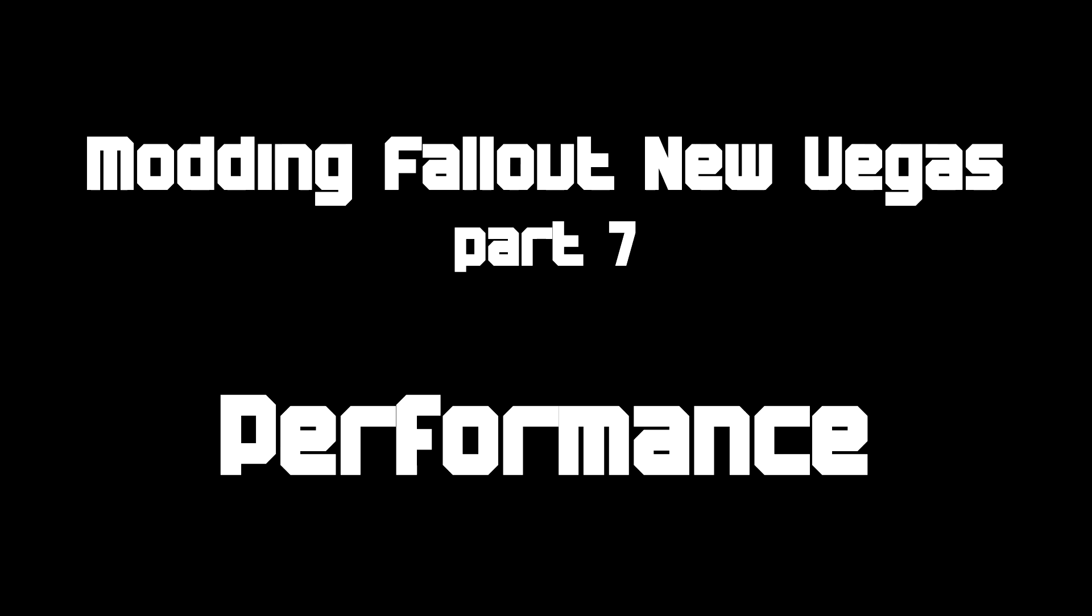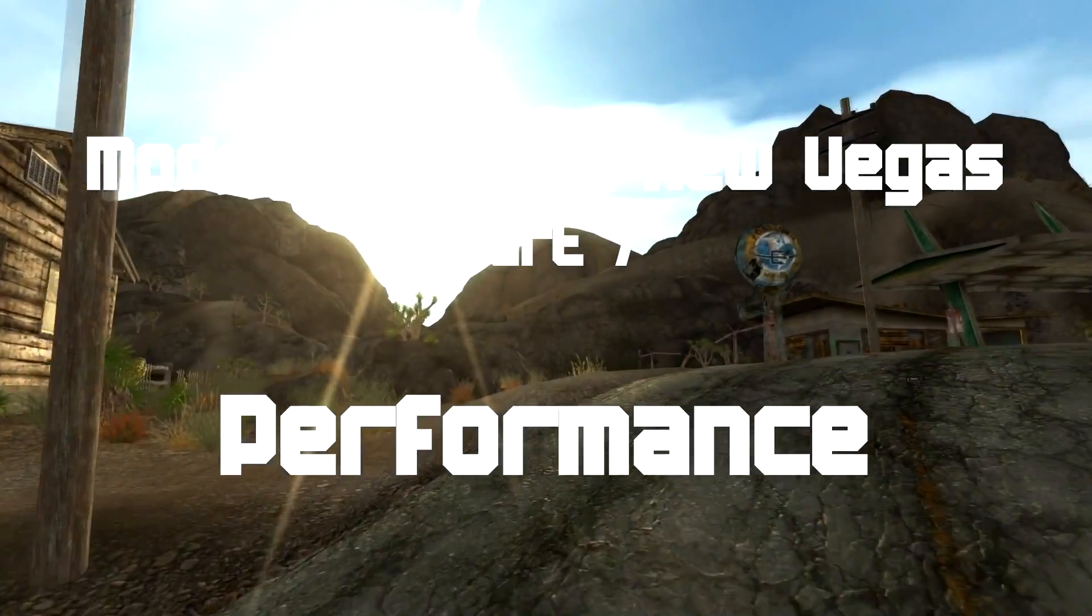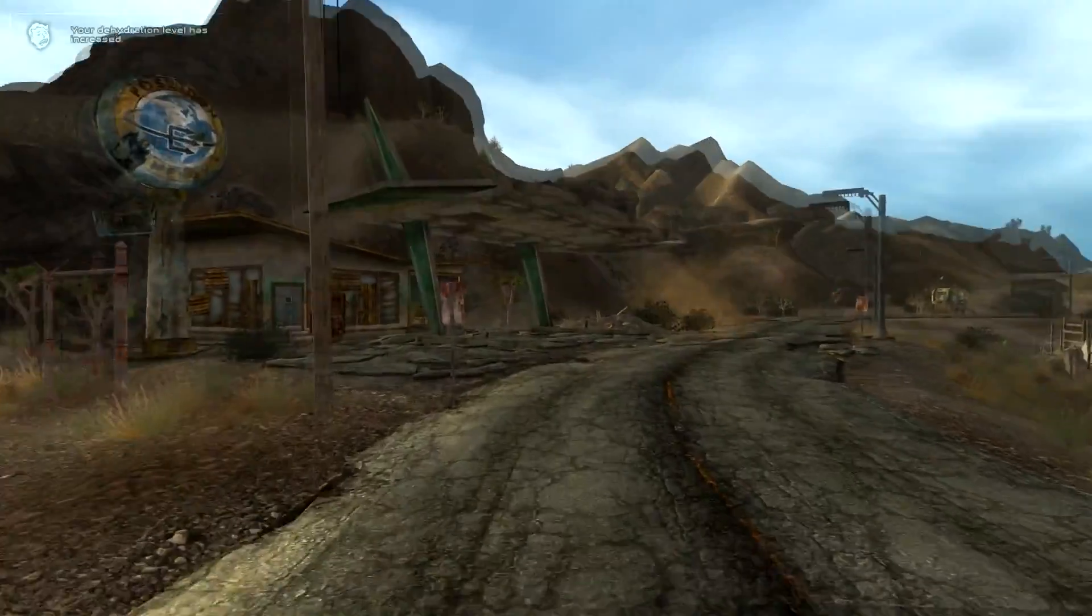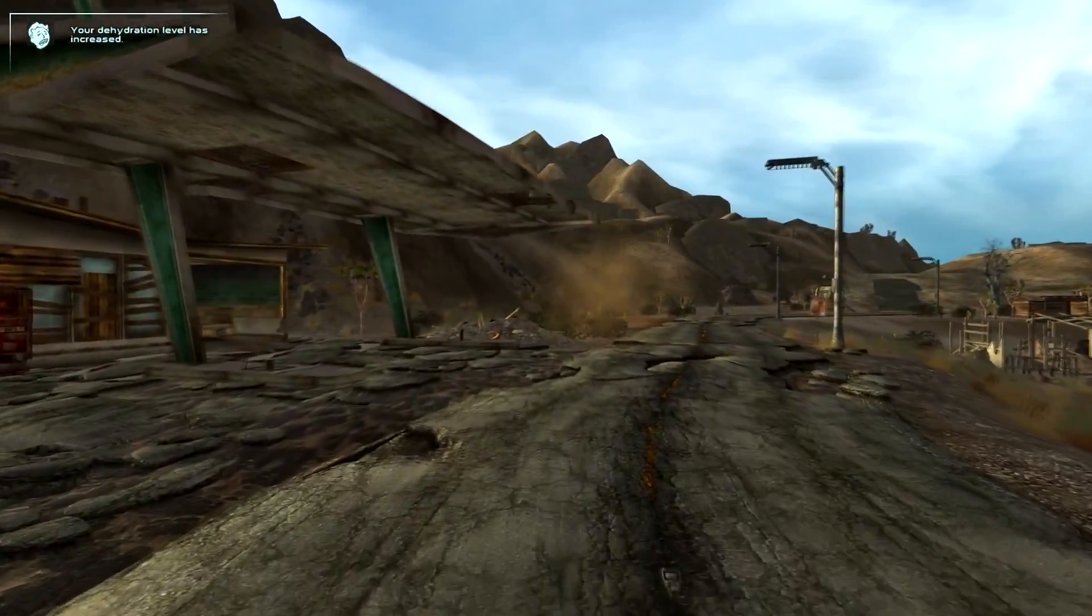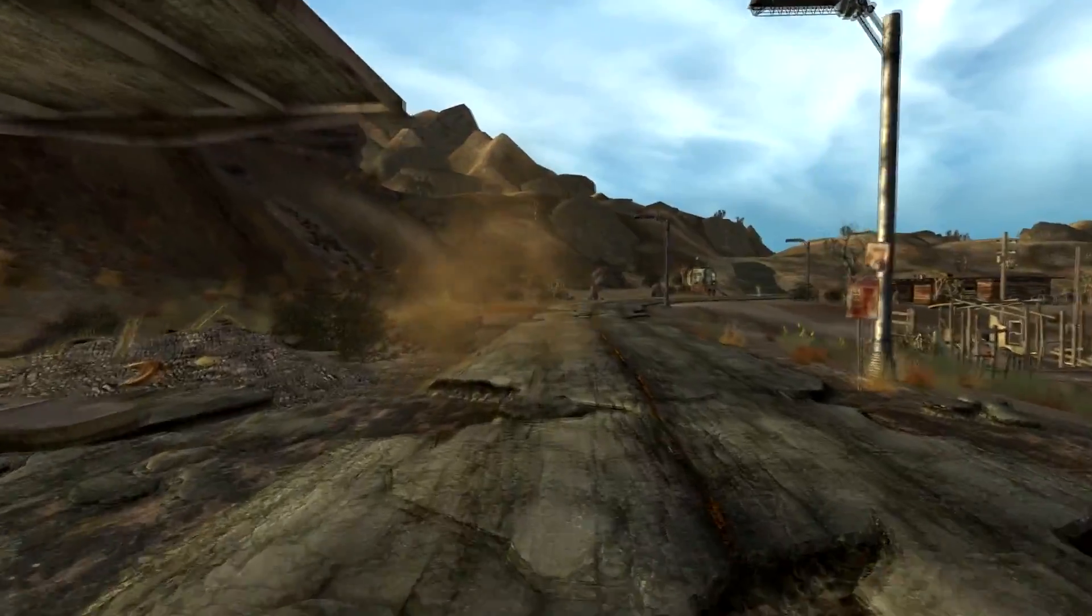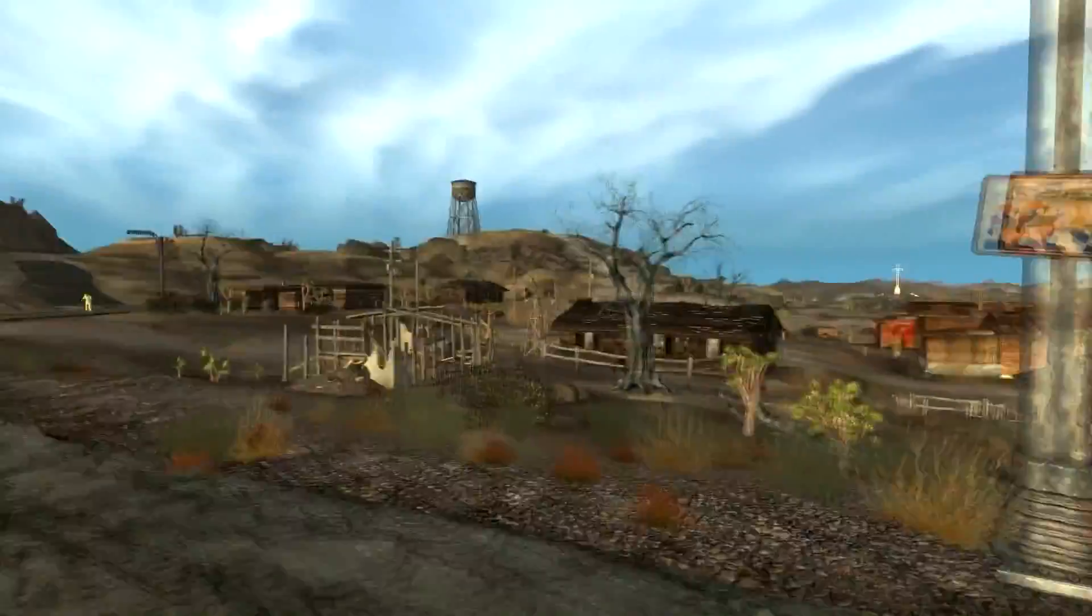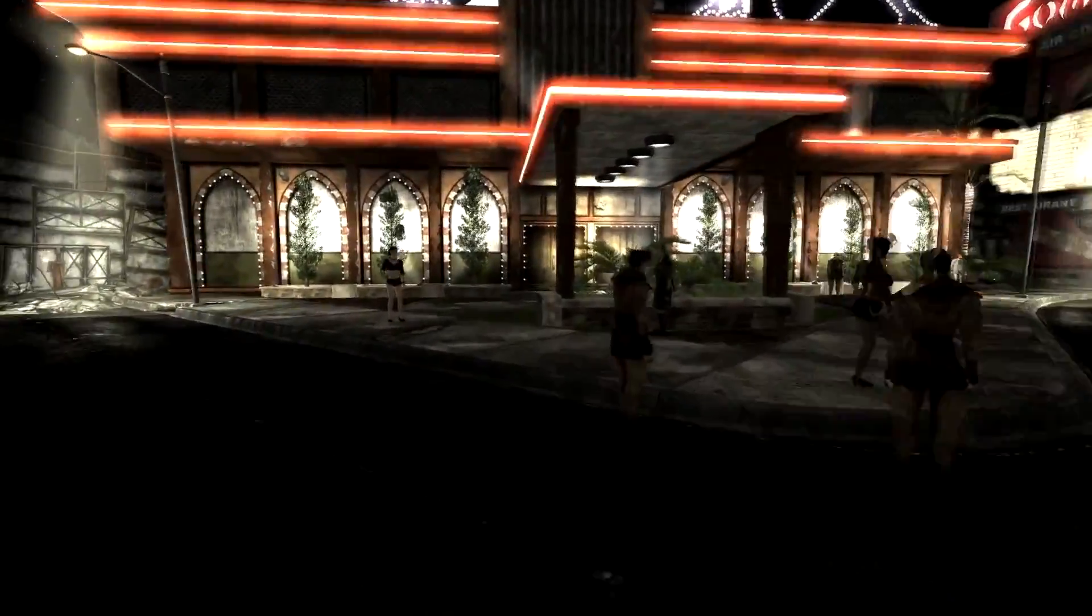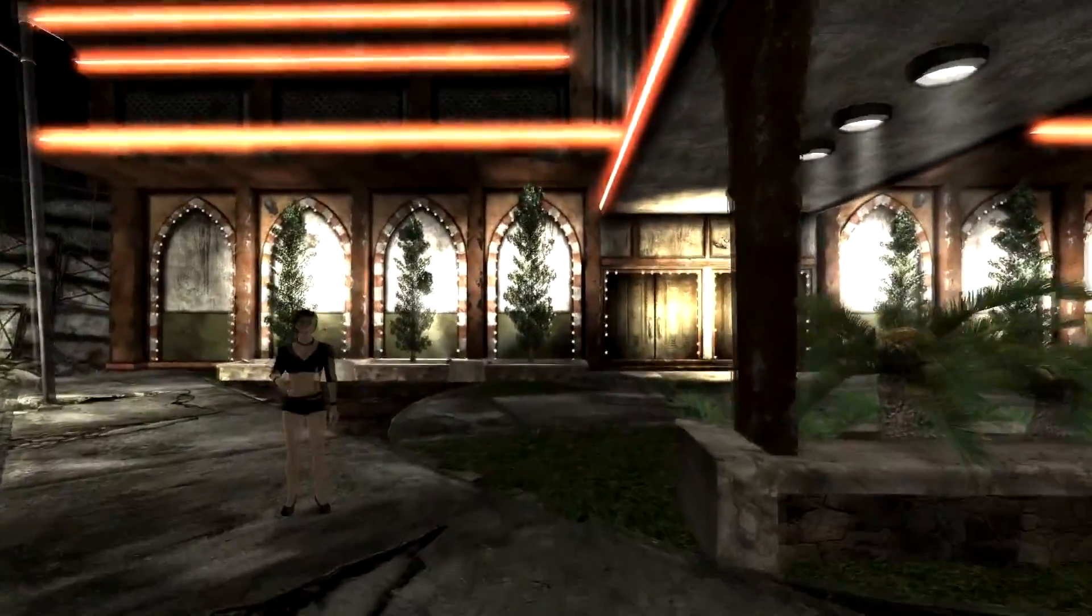Now for this tutorial we're going to be focusing on how to improve performance on a heavily modded game. I would like to give one quick caveat very early on.